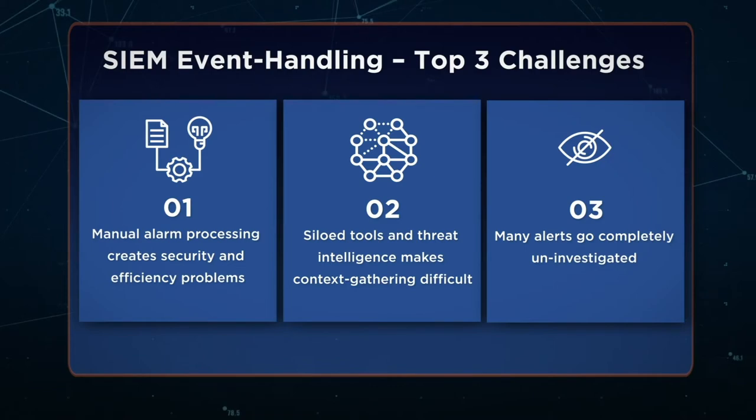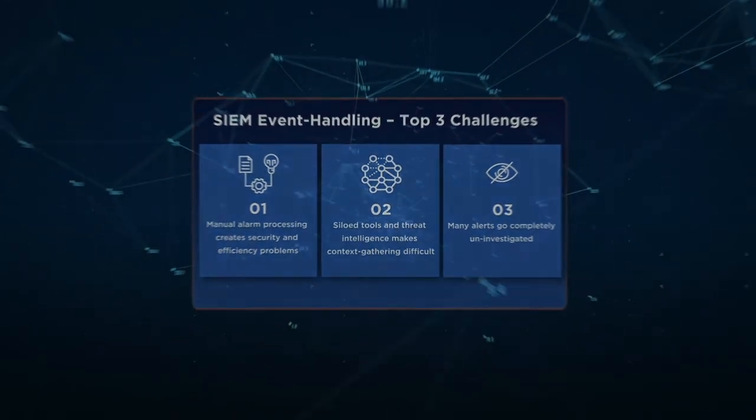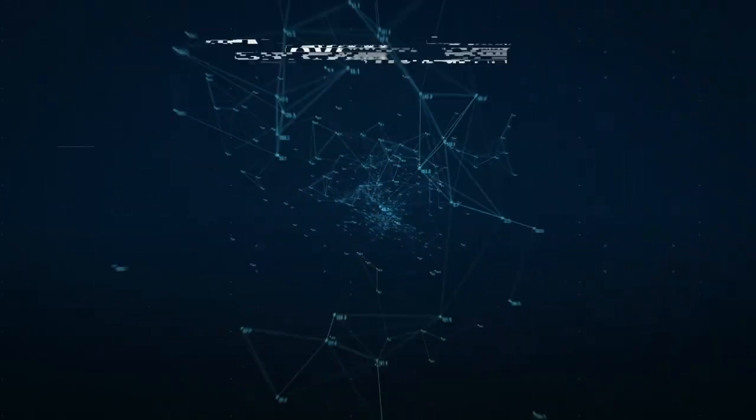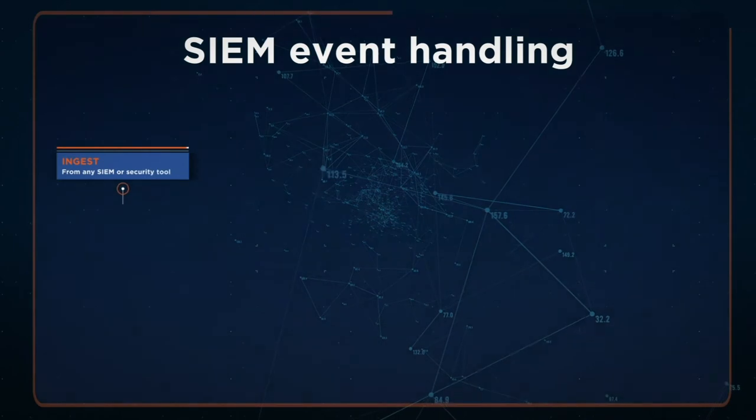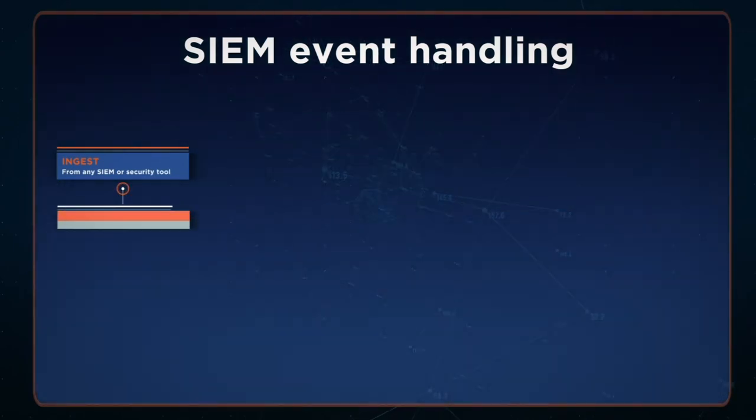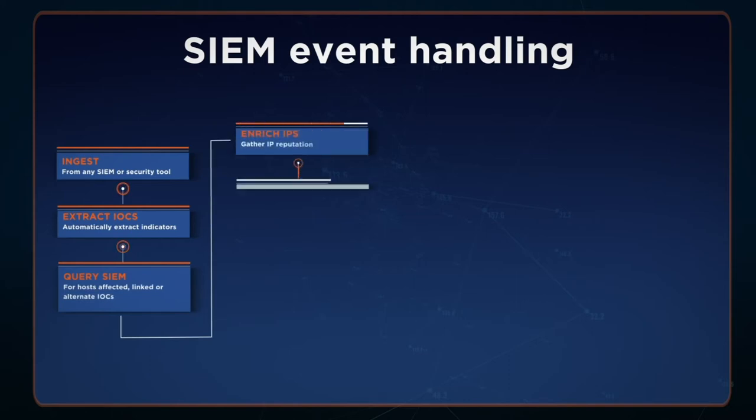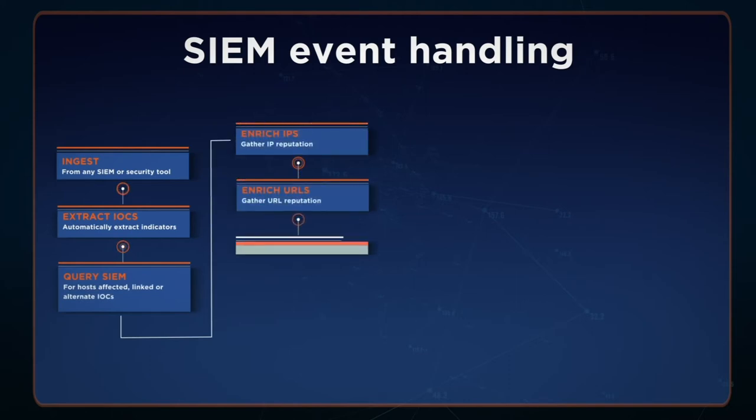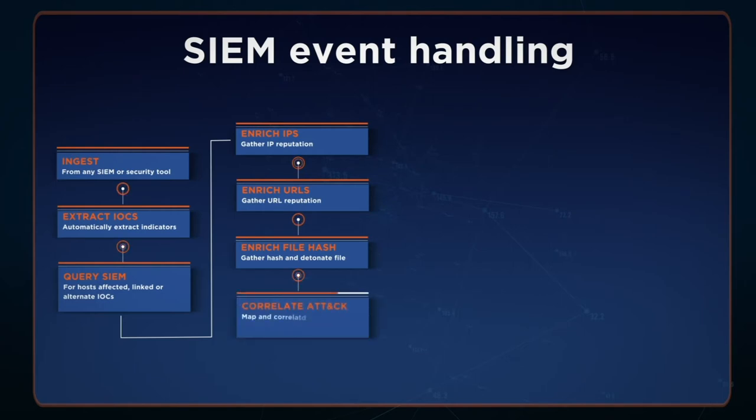Let's move on to a sample playbook. In this example, we're ingesting from SIEM, extracting and enriching the indicators of compromise, all automatically. We can do this using any of your internal or global sources of threat intelligence. The playbook also gathers file hashes and automates the sandboxing process. With all this enrichment data appearing in the incident record, the analyst can quickly determine whether the event is malicious or not.